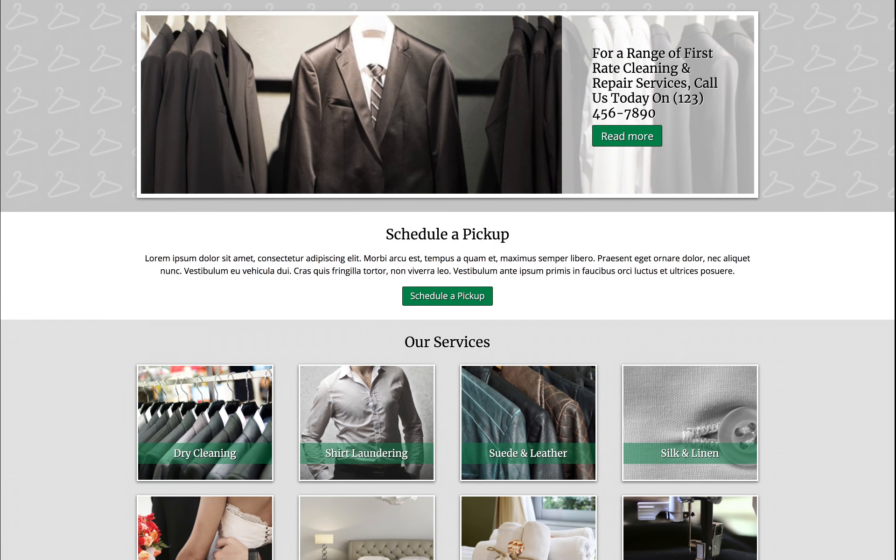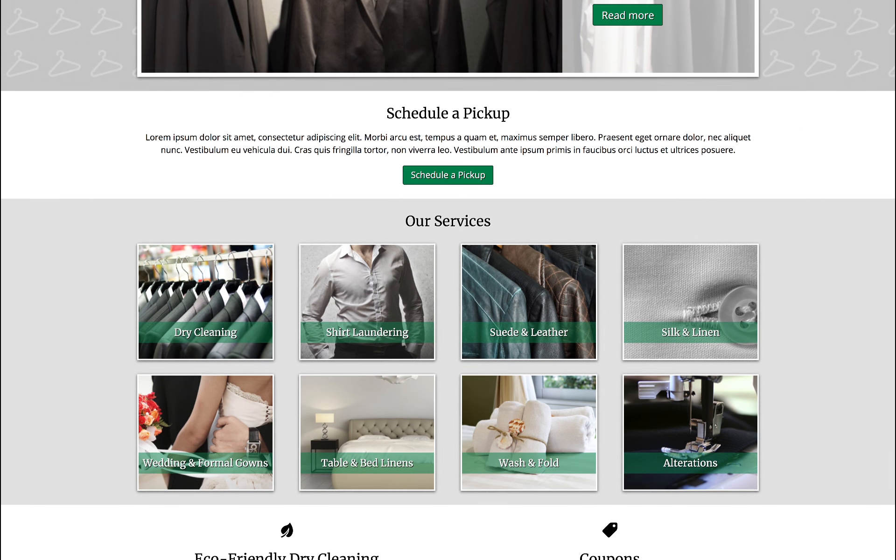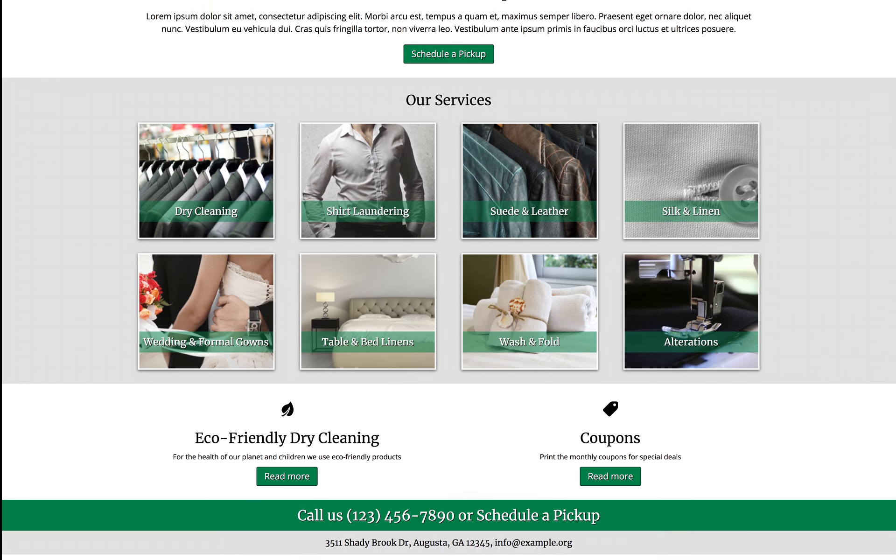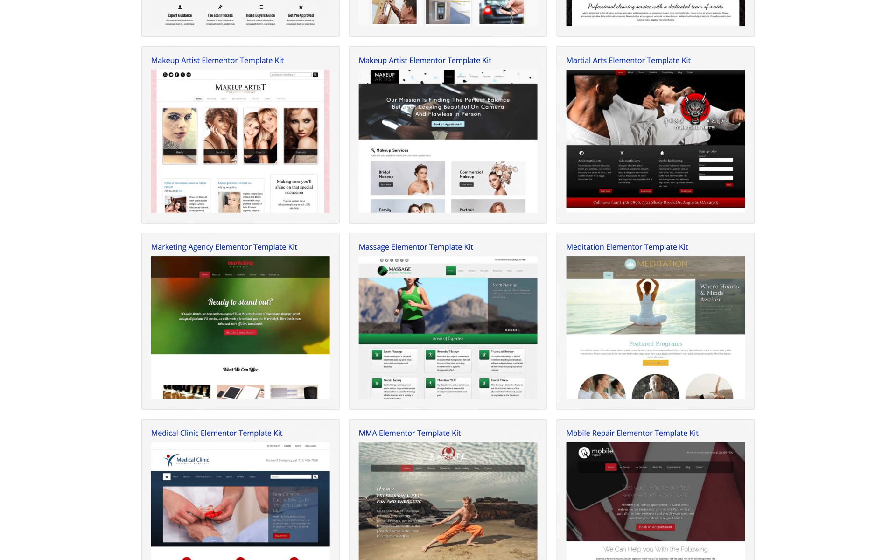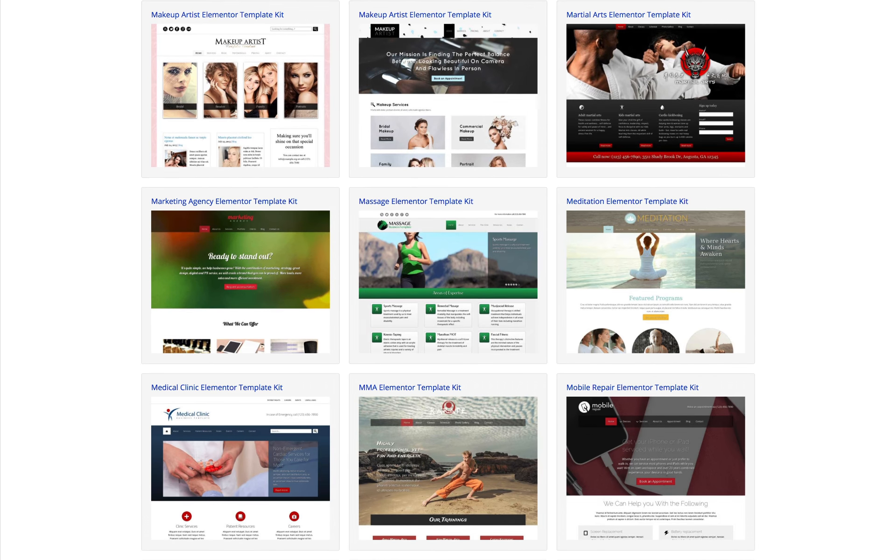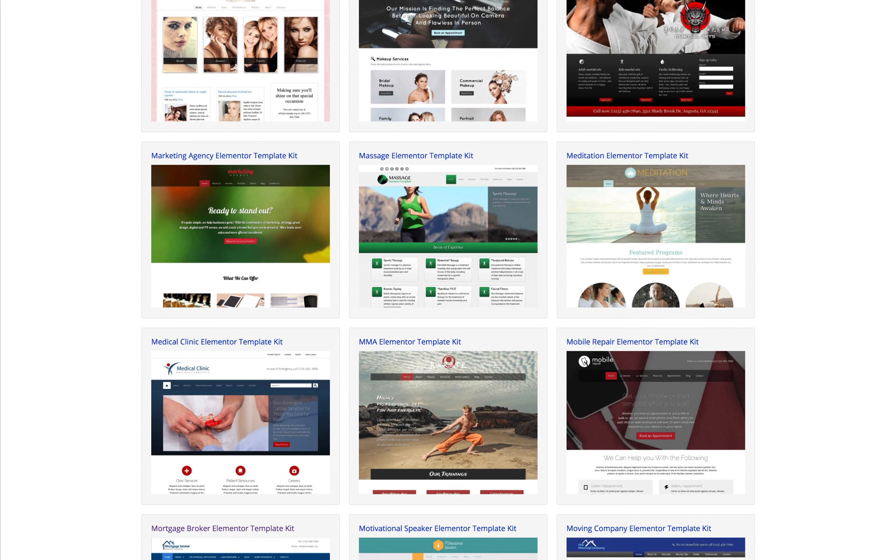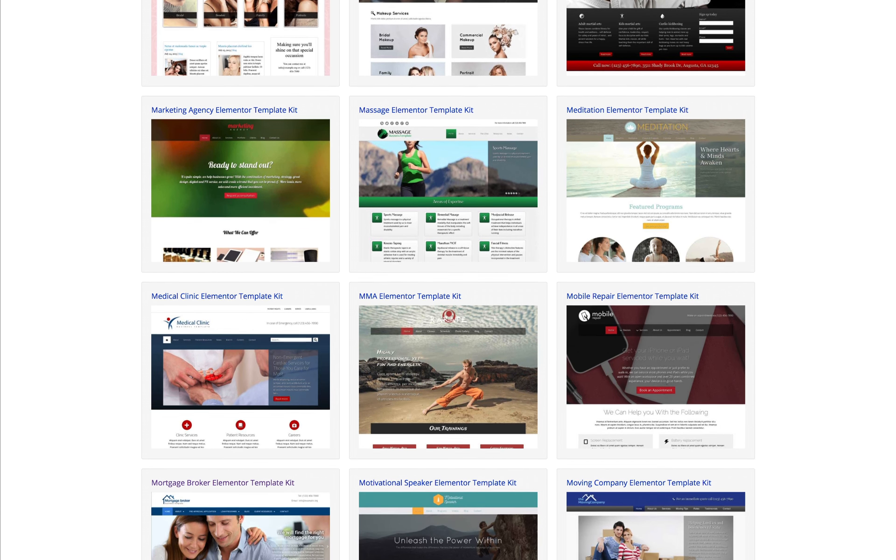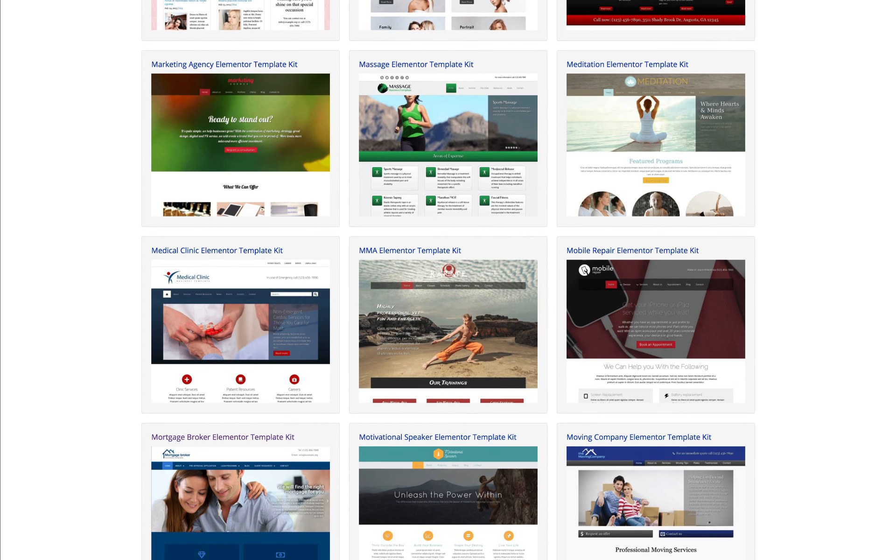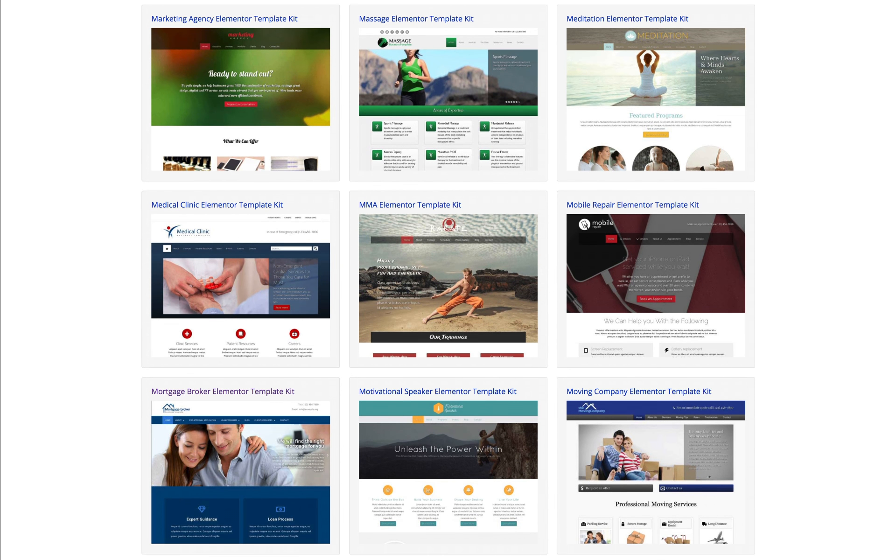You can find the link to this specific Elementor template kit in the description below. If you're looking for high quality Elementor templates, you're at the right place because we've been at the forefront of creating premium designs for business websites for almost a decade.